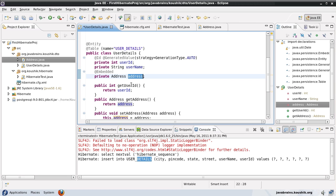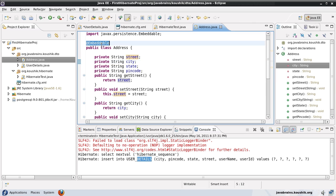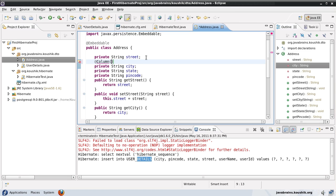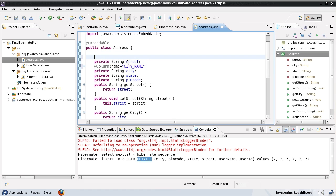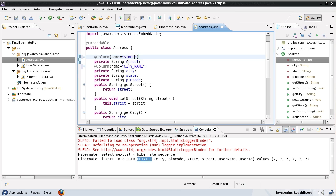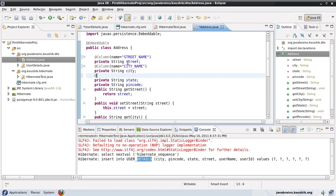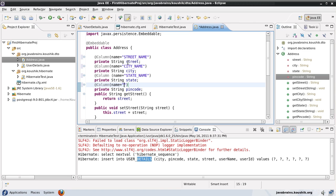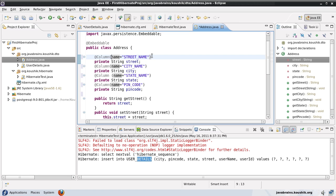There are a couple of ways we can do it. The first way is to go to the sub-object — the embeddable object — and configure the name there itself. I can go to the city member variable and add @Column with name = 'city_name'. Let me give a name for all of these fields — we'll just call this 'pin_code'.